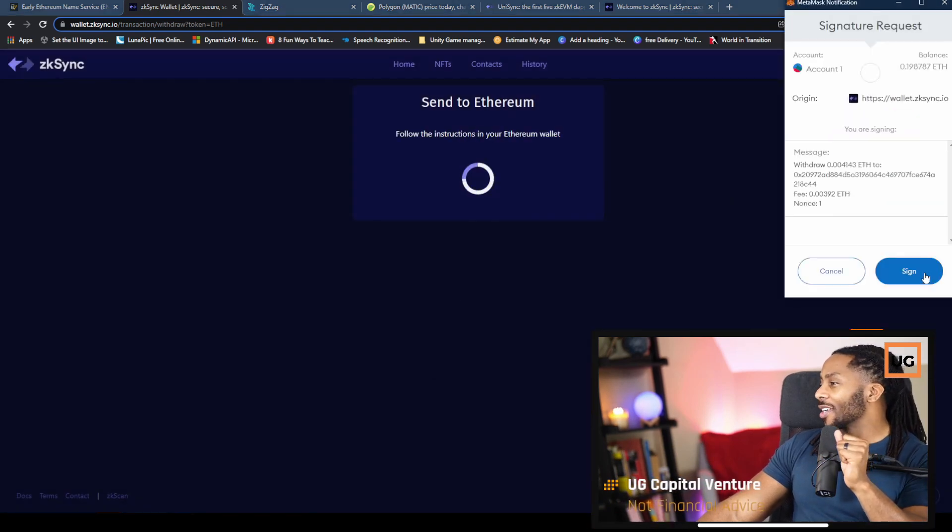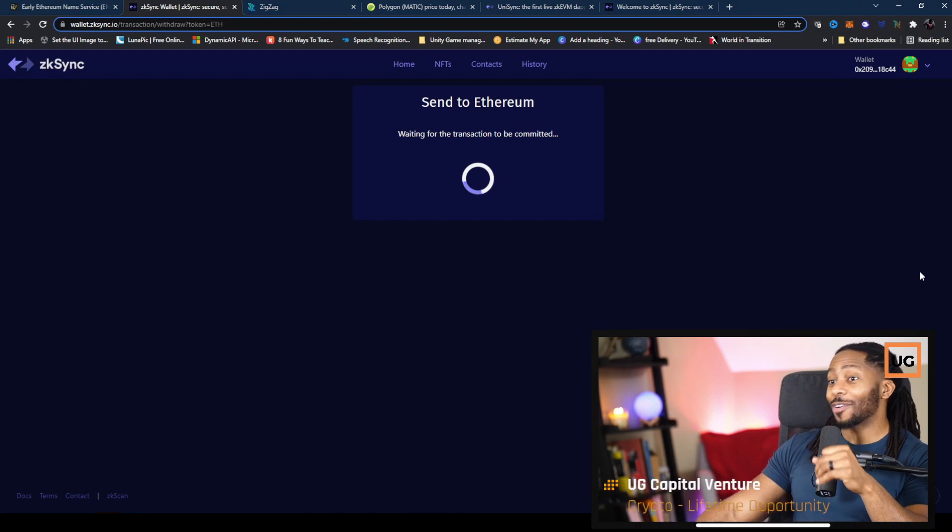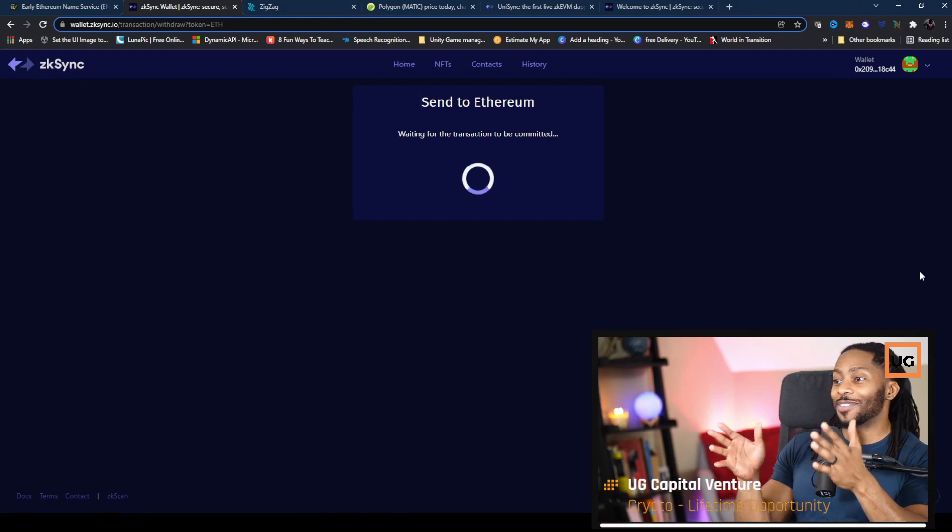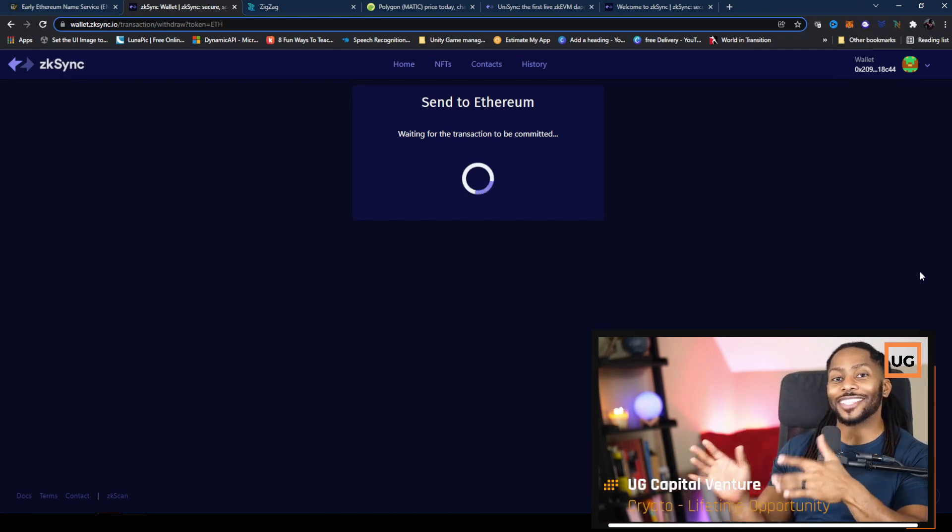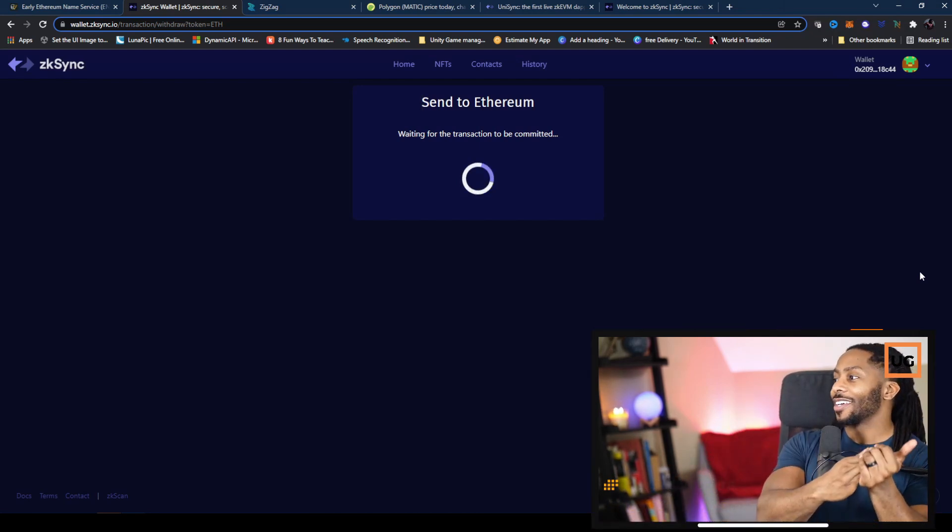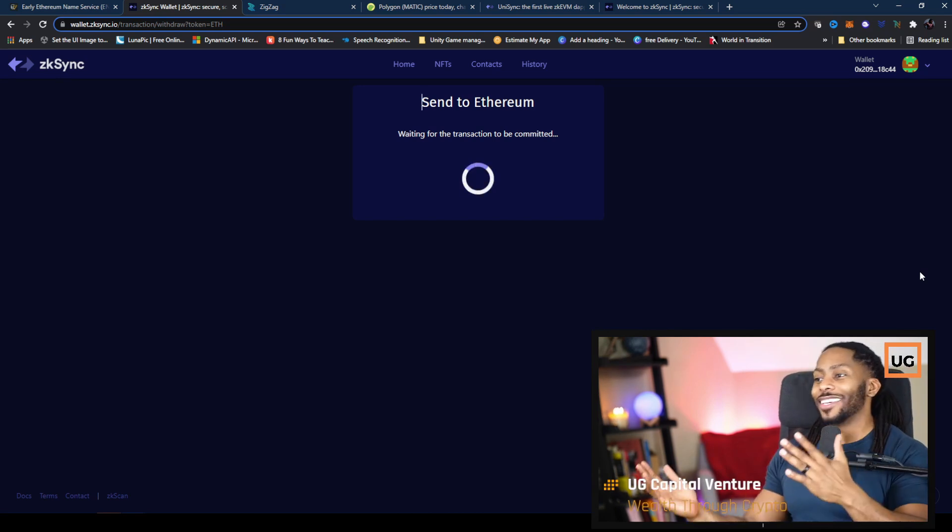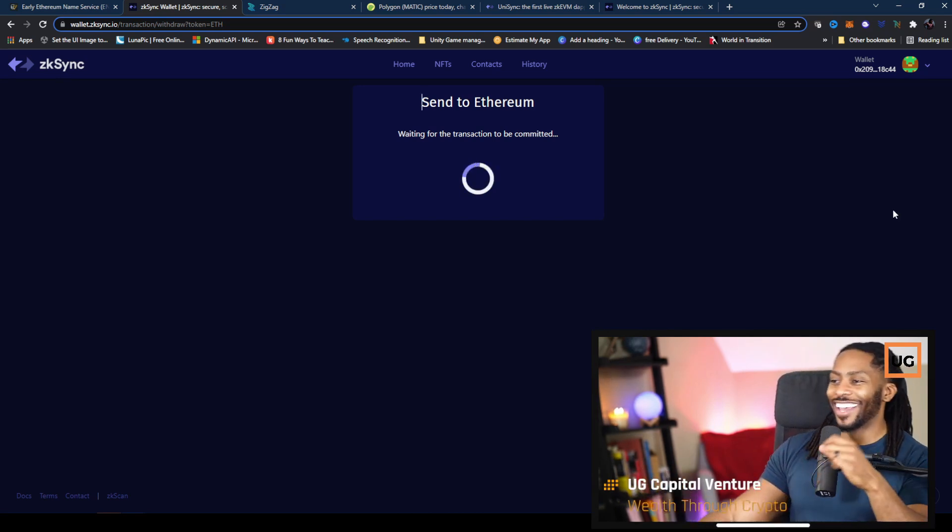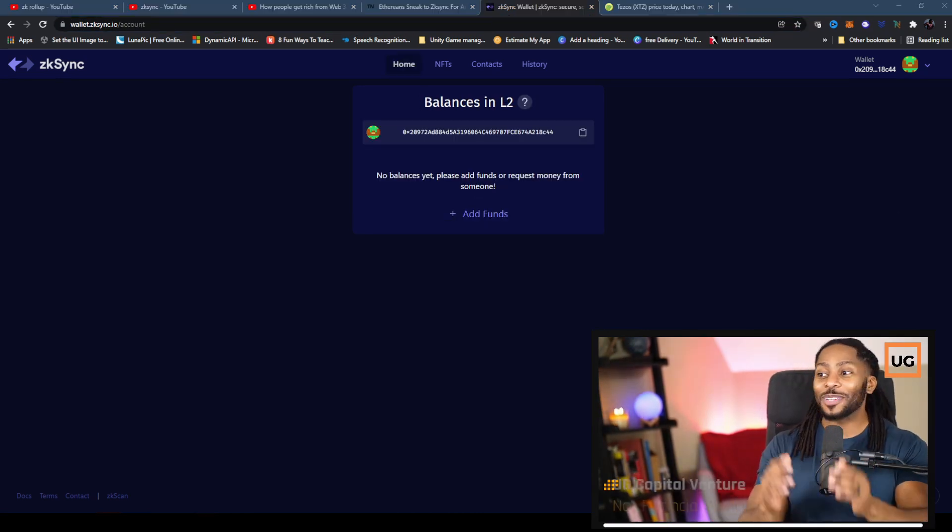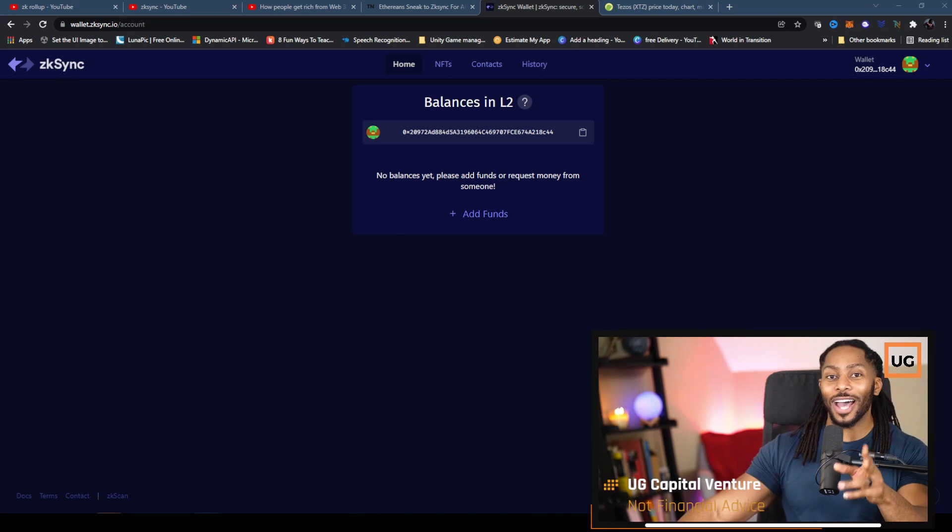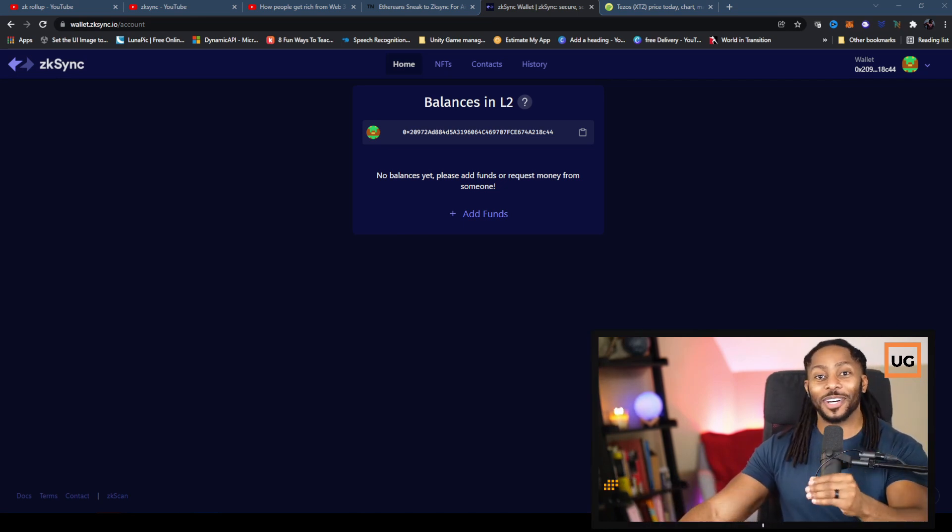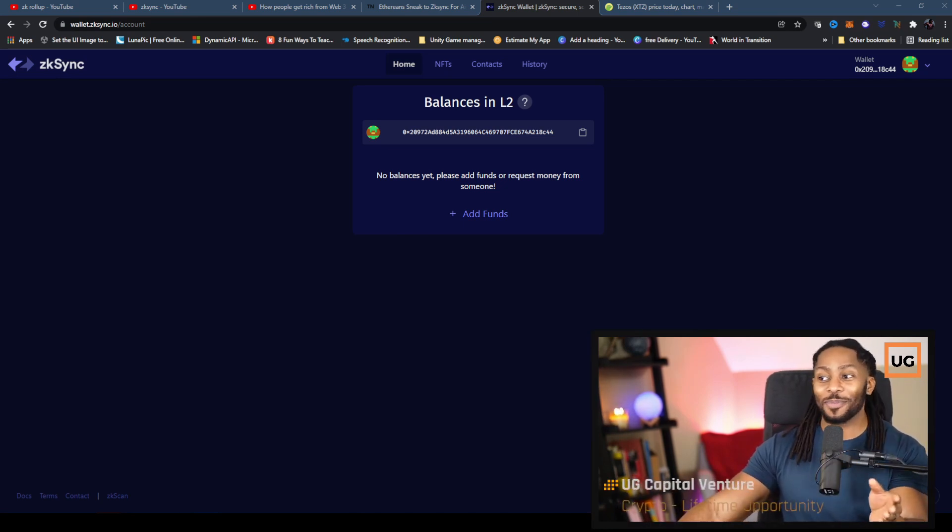So now I'm sending all of the funds back to Ethereum layer one, and hopefully back to my wallet. So since we've used the ZK Sync wallet to actually transfer funds from Ethereum layer one to Ethereum layer two, we technically are early adopters.